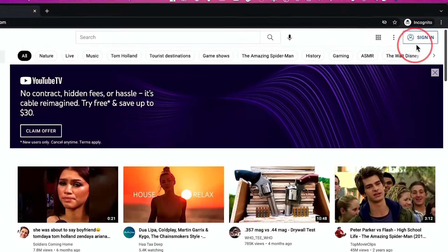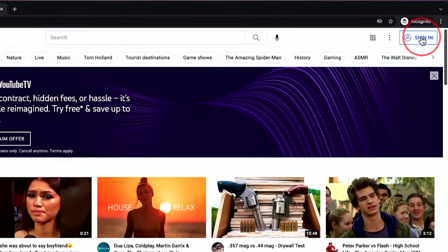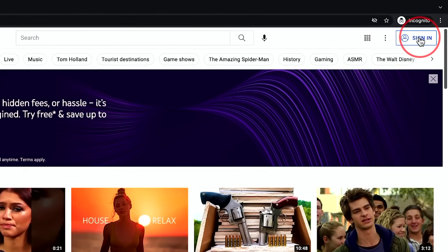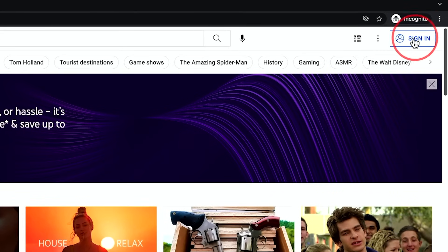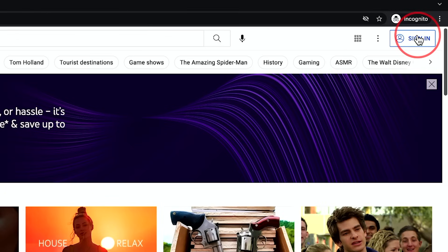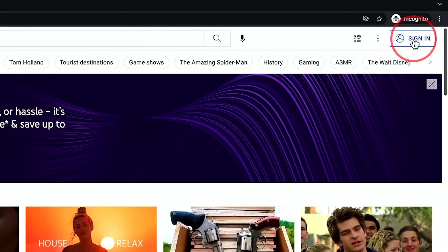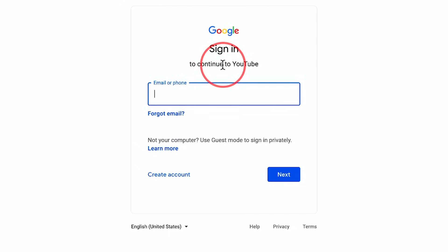First, go to youtube.com and click sign in. If you're already signed in, click up here and sign out of your accounts, because I want to show you something from the sign-in page.